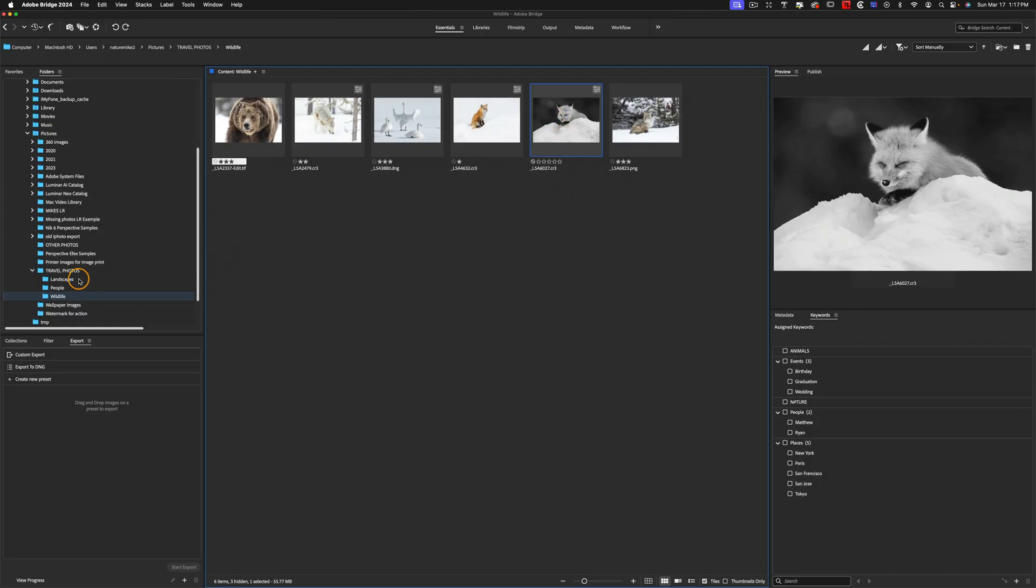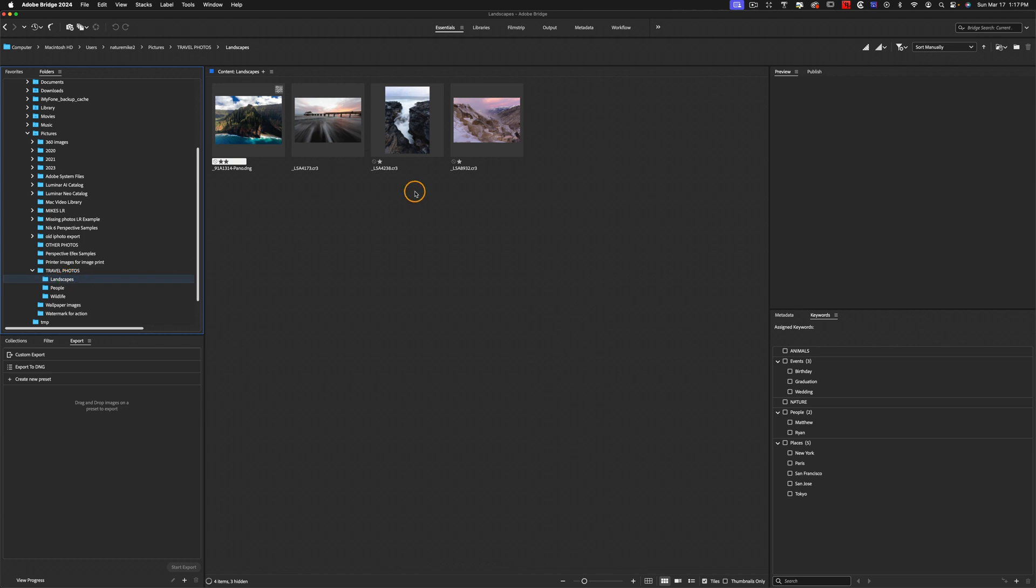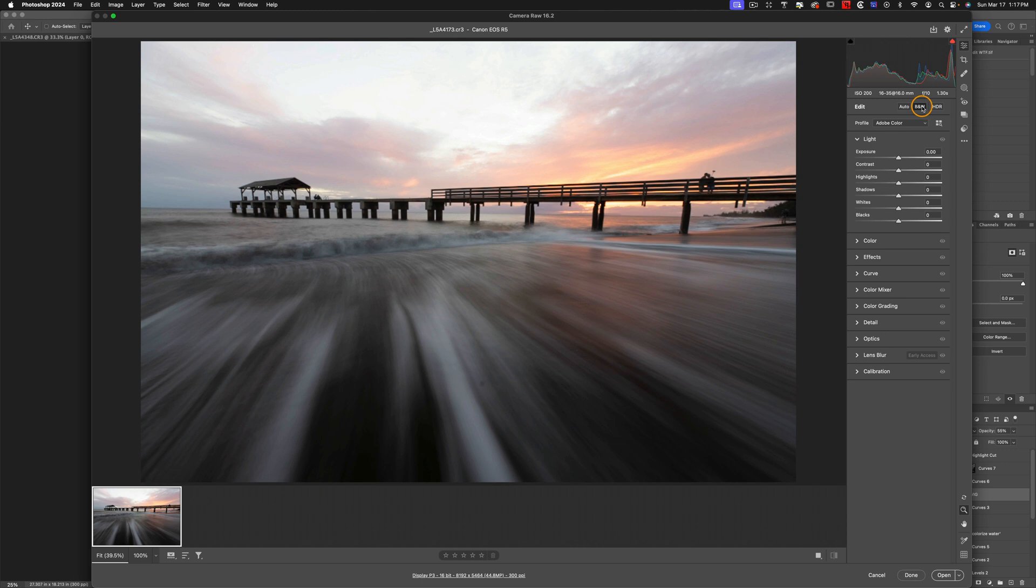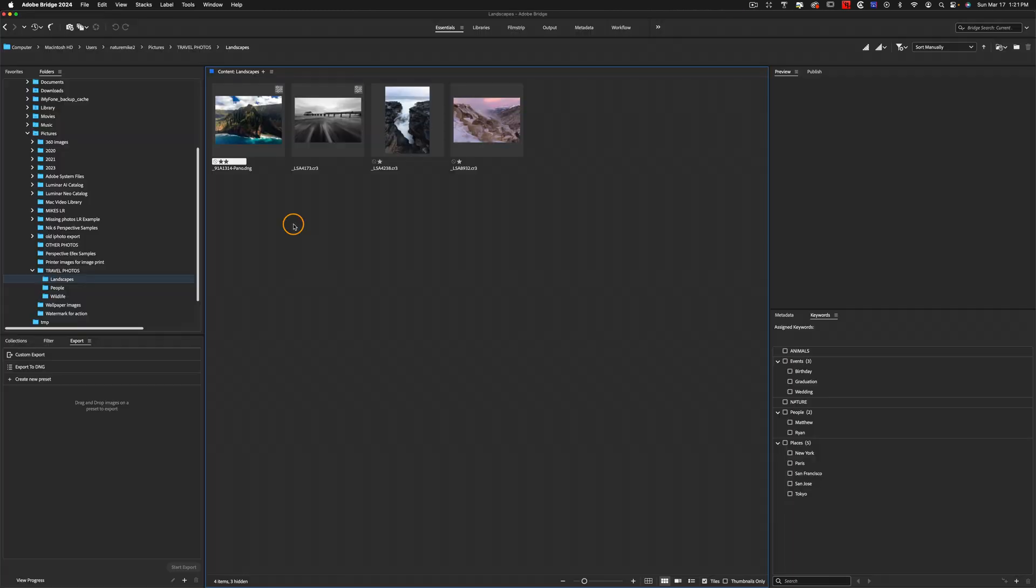So now you can see this fox is black and white, and I'll just do one more from the landscapes. Maybe I'll take this pier here, and again, I'll make it black and white. And then hit Done.